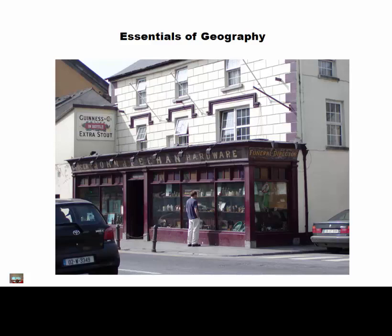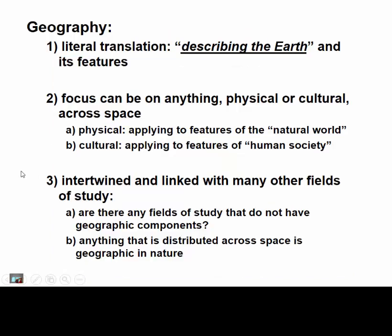Chapter 1 of our Introduction to Physical Geography book covers essentials of geography. I'm going to cover just some of the main points here. Basically, geography means describing the earth — in this case, its features.